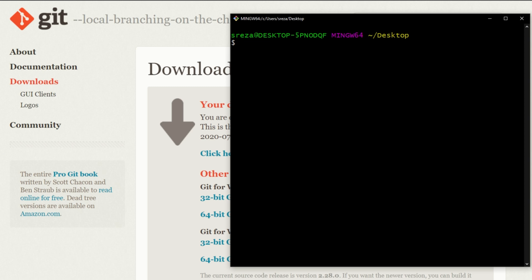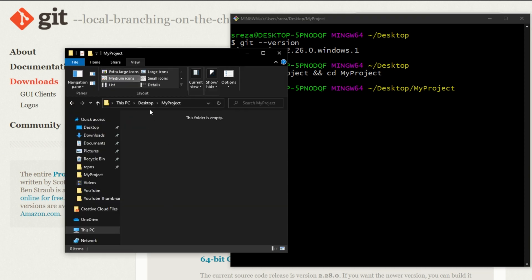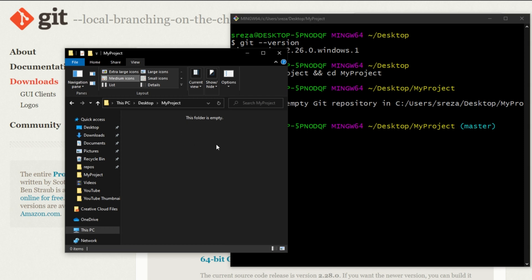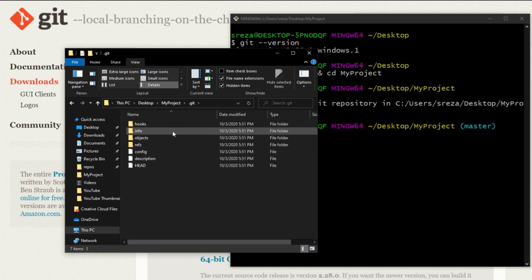To check that Git is properly installed, you can run git --version. Now we need a folder to store our project in. We can run mkdir my-project and then cd into my-project. Right now the folder is empty — just an empty folder. To make this into a Git project, go to the command line and type git init. It will say 'initialized empty git repository.' Git creates a hidden .git folder — if you check hidden items in file explorer you can see it. You don't need to know what any of that stuff is; it's just so Git can do its thing.